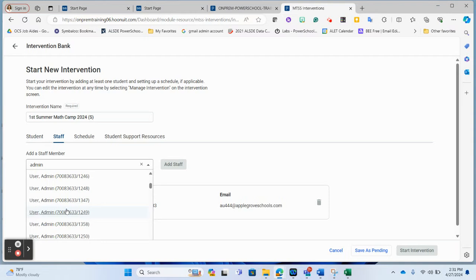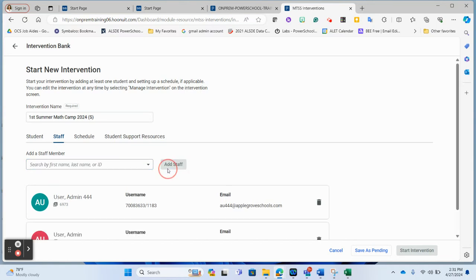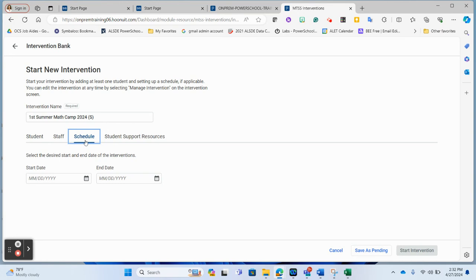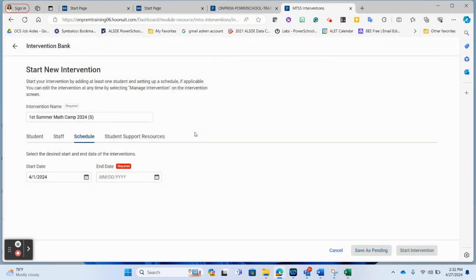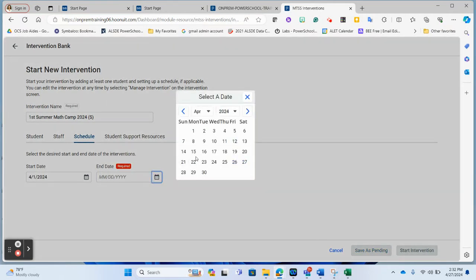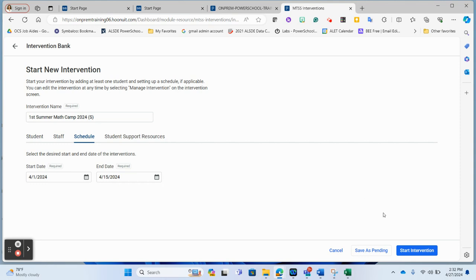You would see all of your teachers and add staff by searching and adding them in. You can leave it as just yourself for right now when you first get these started, then add staff in later, because all of this can be edited once it's stood up. Then set the start and end date of your summer camp. If your summer reading and math camps run at the same time, they'll have the same dates. For example, if your camps run June 12th through July 10th, put those dates in. Click 'Start Intervention' when ready.